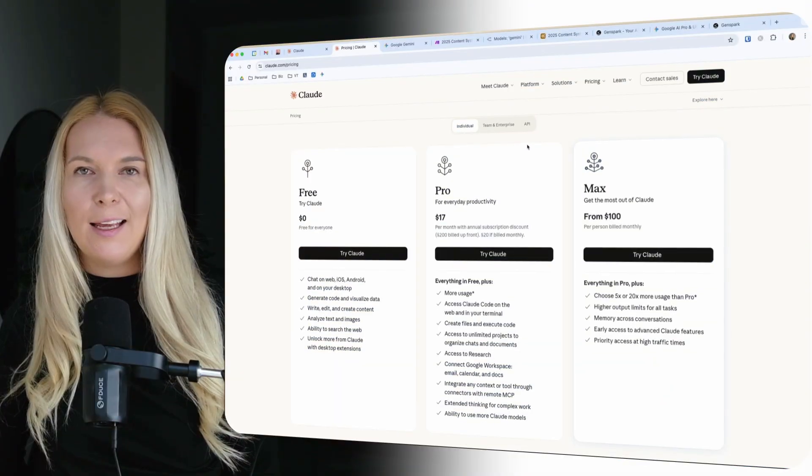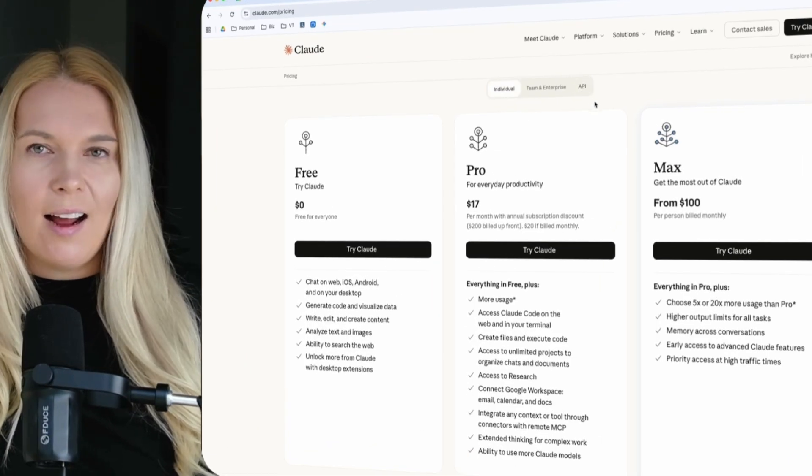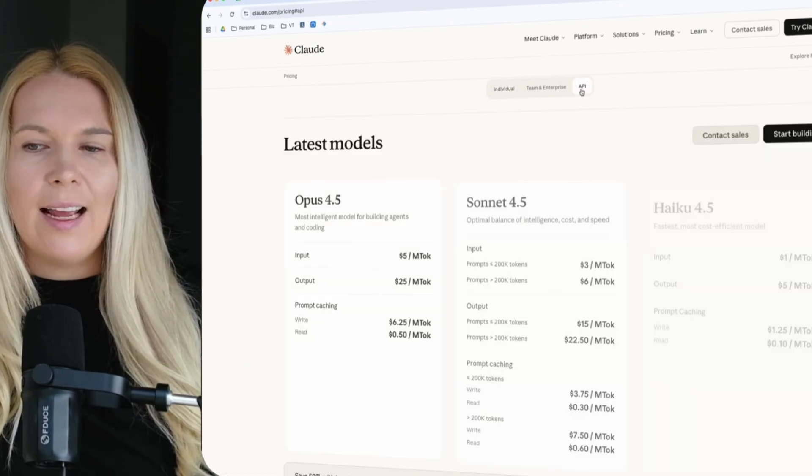But today I'm showing you why I'm no longer on their pro plan and instead I have now switched over to Google Gemini to do all of my daily tasks. I still have some use for Claude but I'm not using any of the plans here. Instead I'm still using their API a bit, and I'll show you how exactly later in the video.